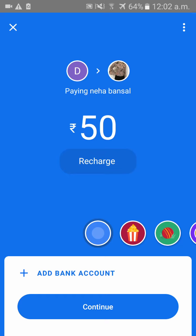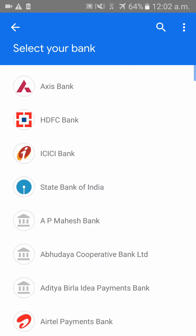Now you will see your linked bank account — you would have already added your bank account. Once you click on the bank account, please click on 'Continue'. It will then take you to the IMPN number, which you would have created — that might be your ATM PIN or a unique number you created as your IMPN number. Enter that IMPN number and click on continue.